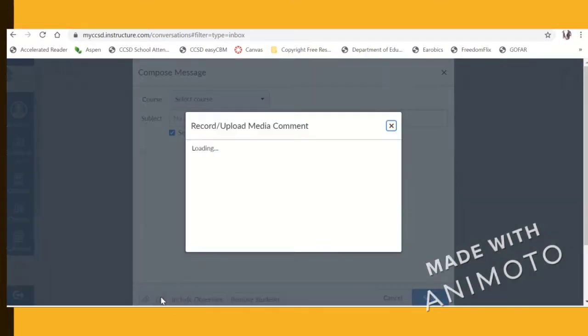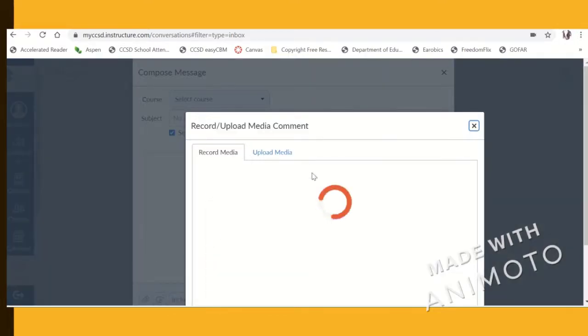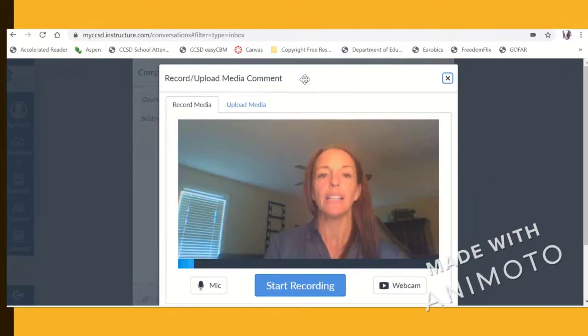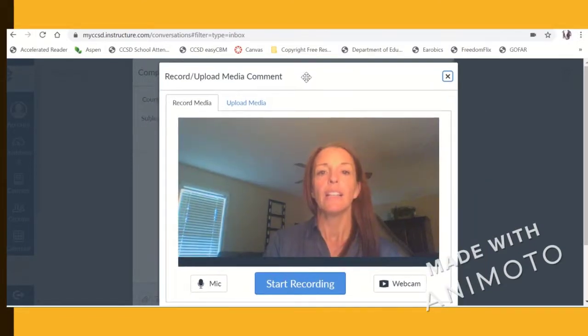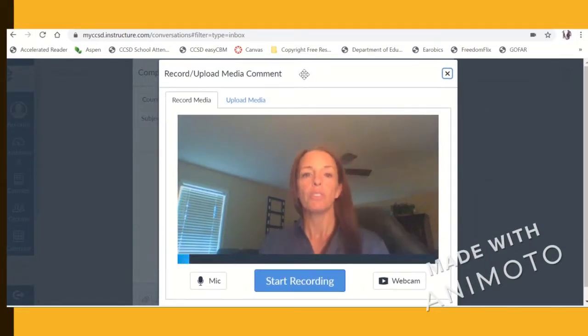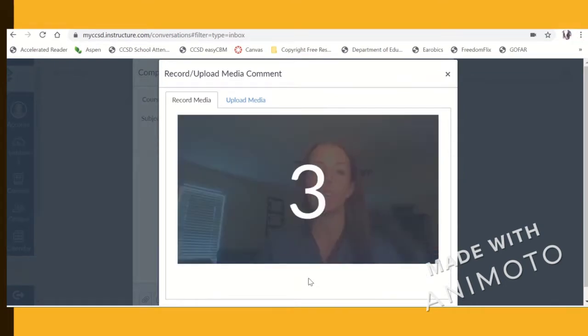Click the media button. It brings up the same media box that we see in our other parts of Canvas, and we start a quick recording.